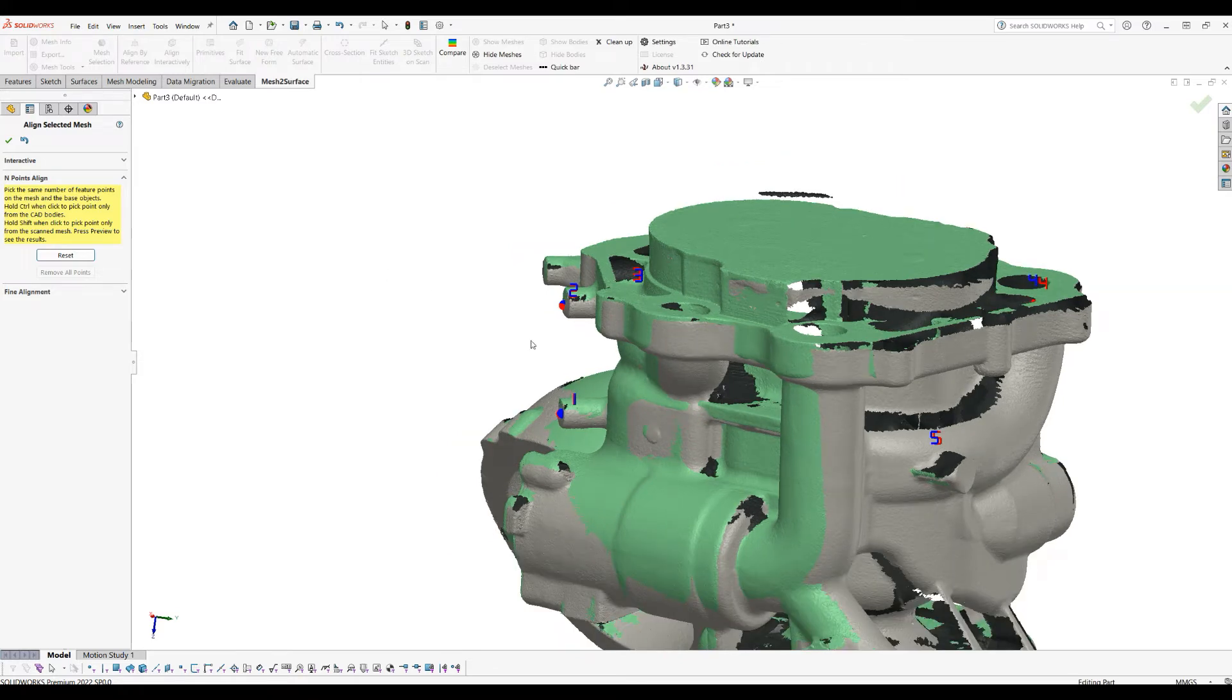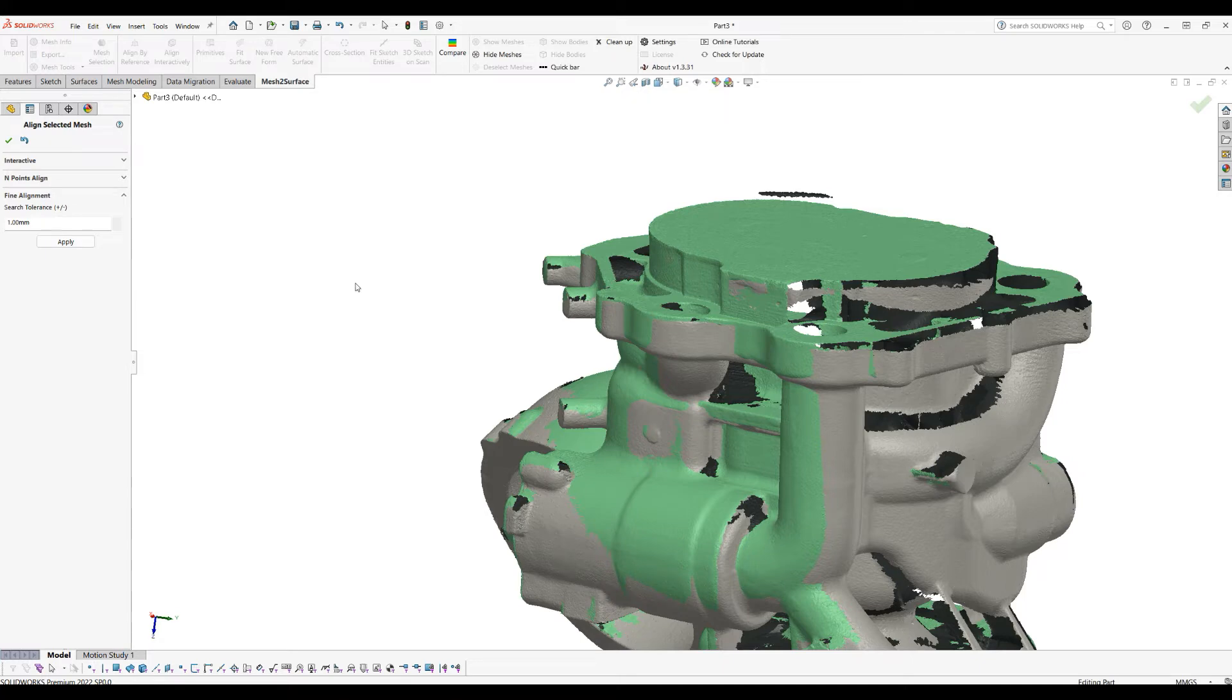We then will move to something which is called Final Alignment. This will take the points and use the mathematics to align our object to the reference.